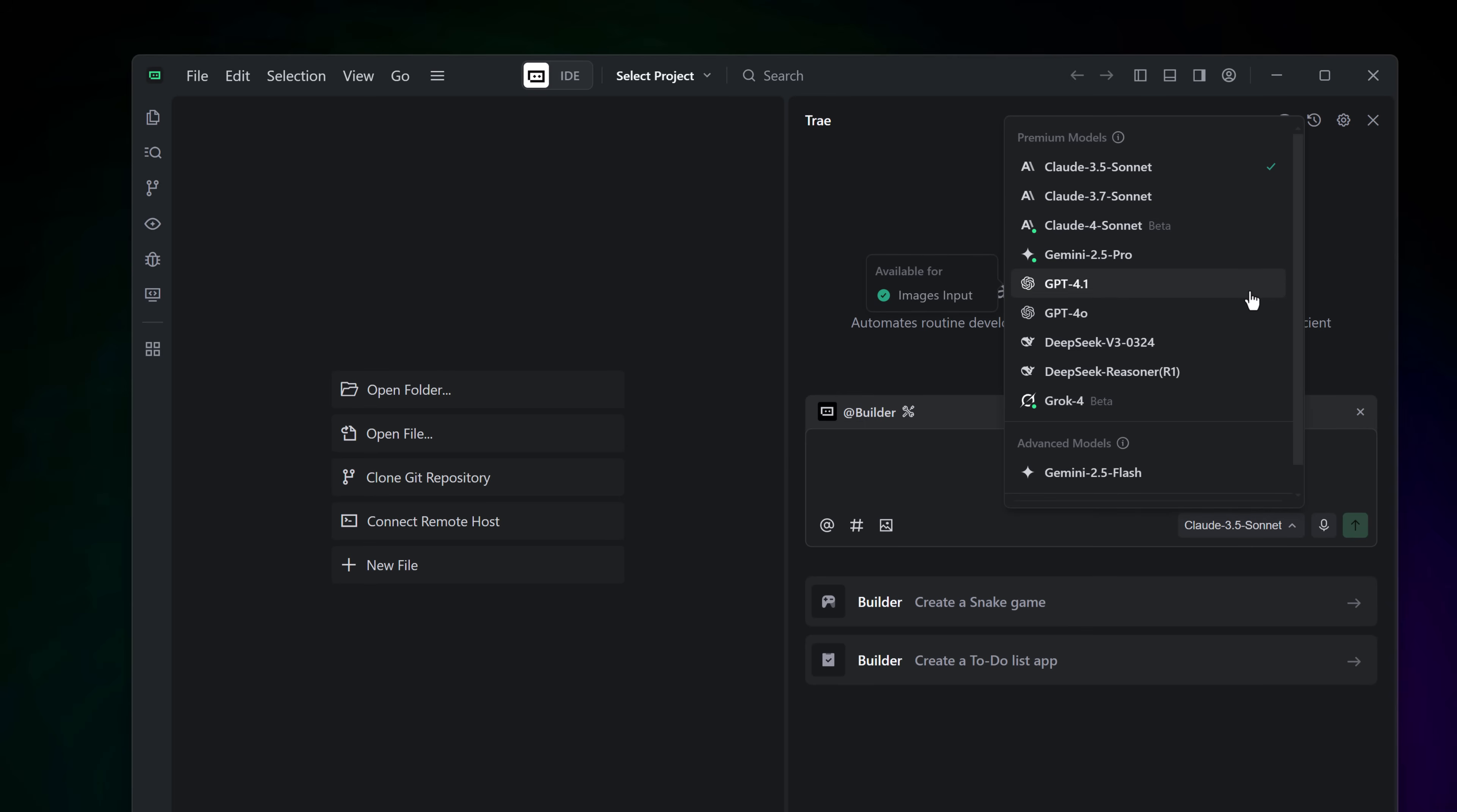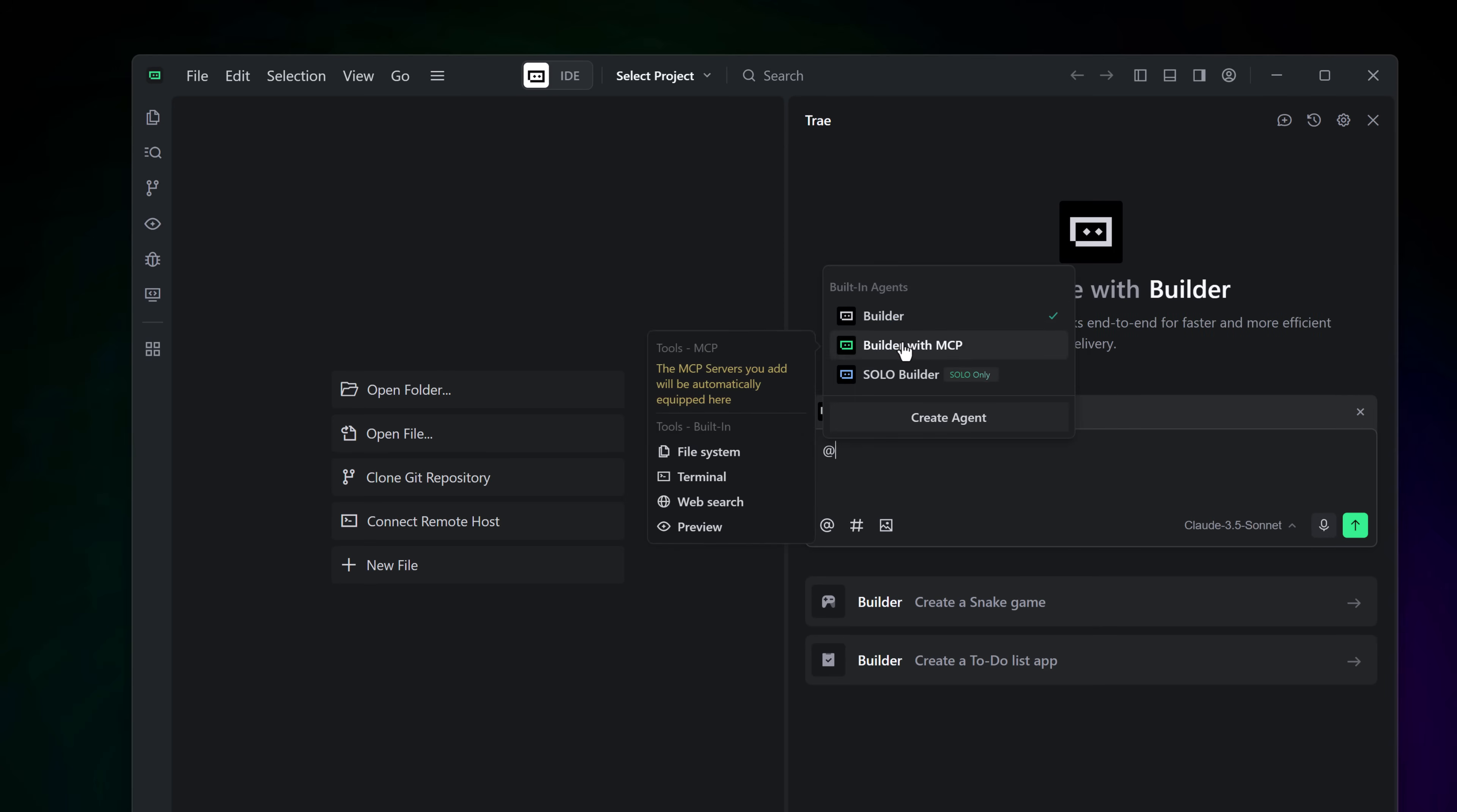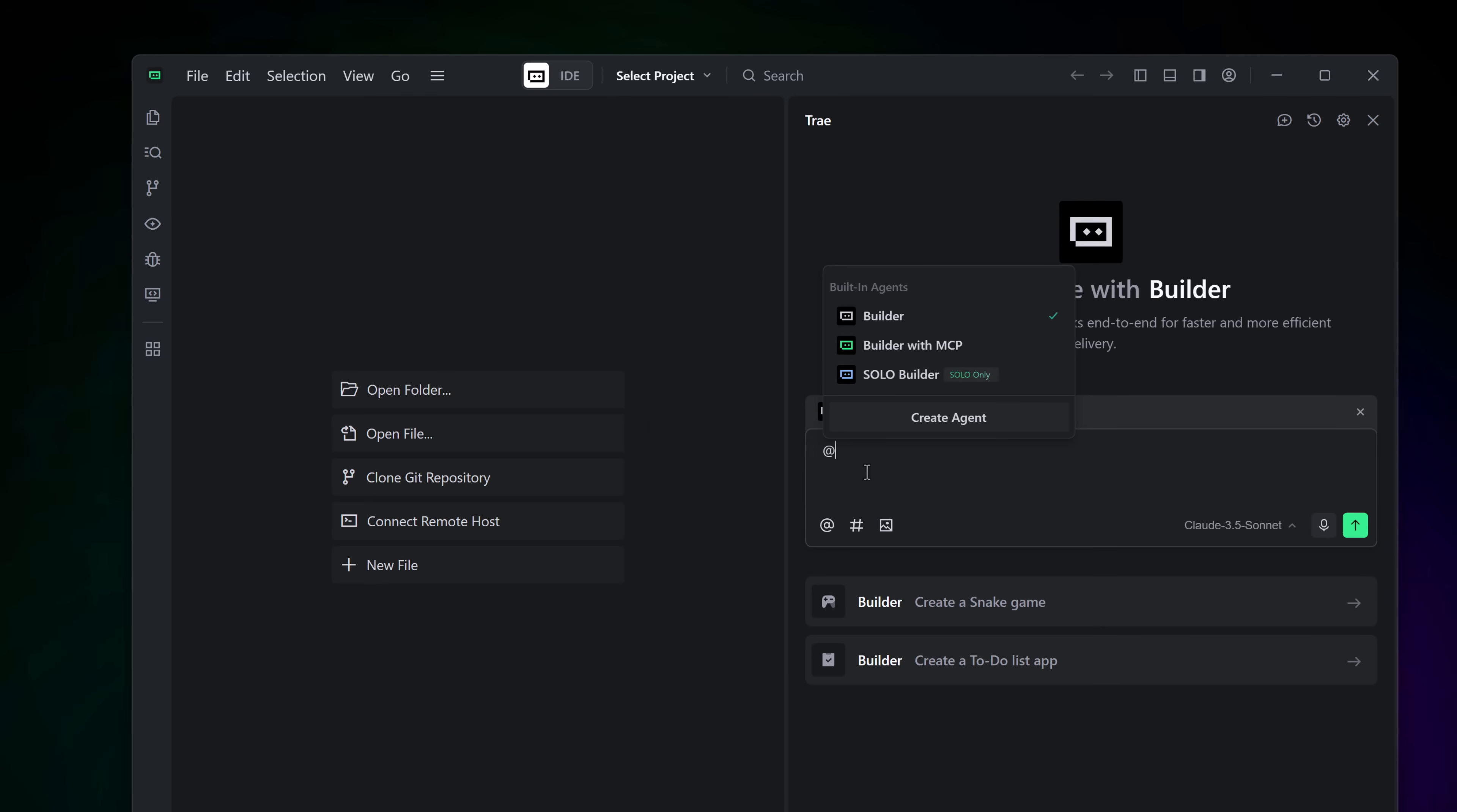Custom agents, rich context and voice input. Prefer to stay in control? Trey also offers deep customization. You can create custom agents tailored to your coding style, workflow or tech stack. It also understands context really well, whether you're switching projects or referencing imported documentation like React Flow or Tailwind. It indexes everything. And if you're feeling lazy, yes, voice input is supported in both IDE and solo modes. Just say your command, edit the transcript if needed and let Trey do the rest.